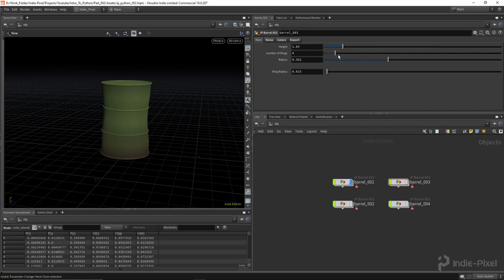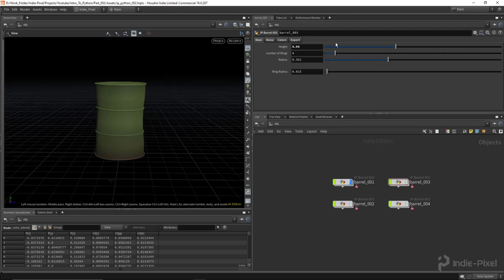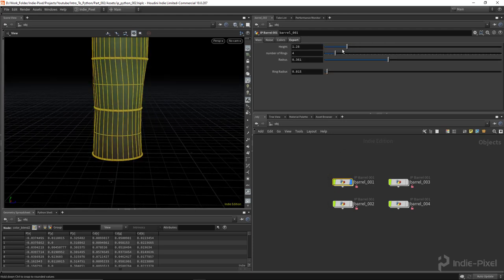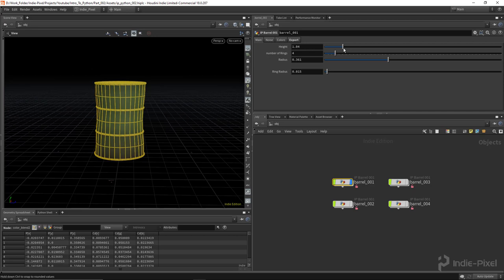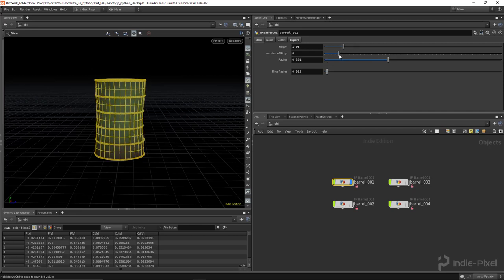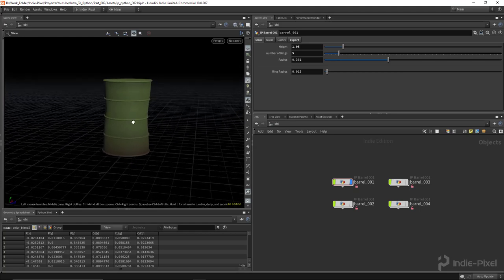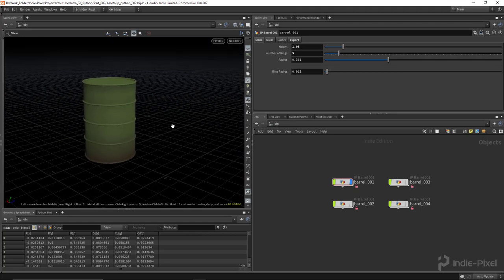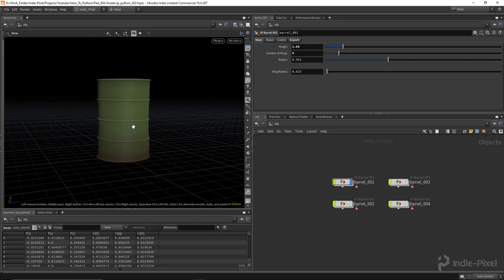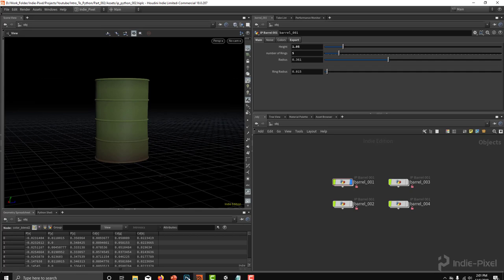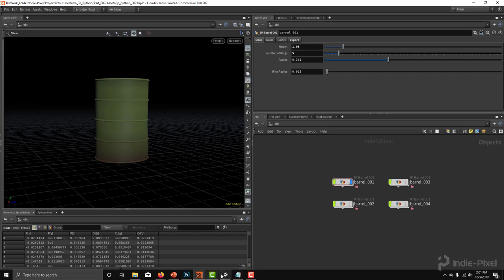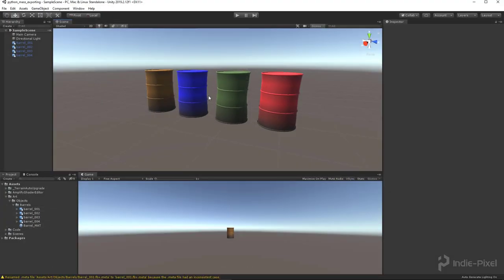It looks like I forgot to hook one of those up — there we go. So now we've got a procedural barrel and I can change quite a few of the properties here. But this particular video is not necessarily about creating HDAs, it's about using Python to automate things, so let's just set up the scenario.